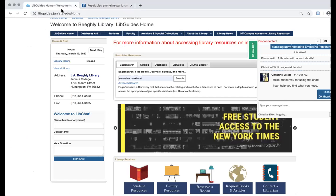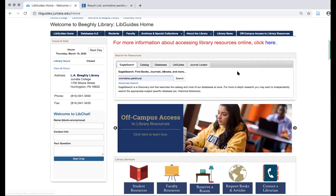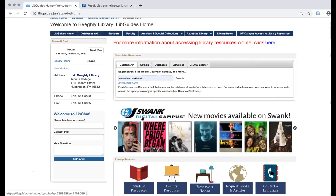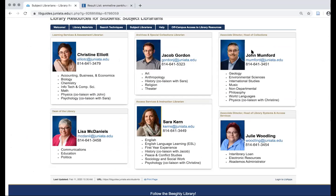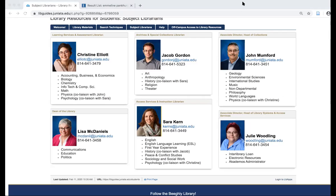Now, if you were on the LibGuides homepage and that chat window were not available — it isn't always — you can always click down here to contact the librarian and it's got our contact information. So we talked to Christine today, but you can see there are other librarians, with names, email addresses, and the subject areas we typically work in. You're welcome to reach out to any of us, or while available, go ahead and use the chat function.